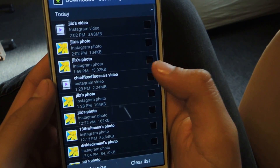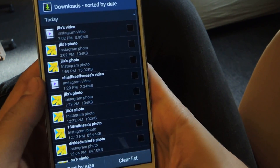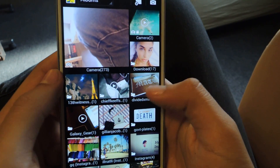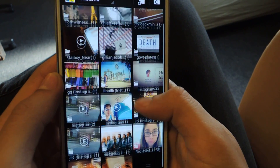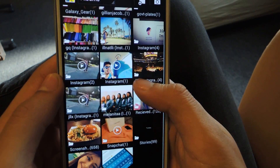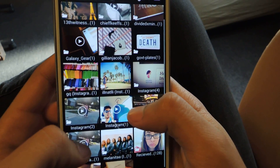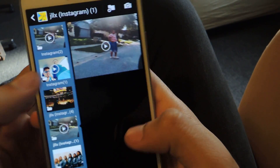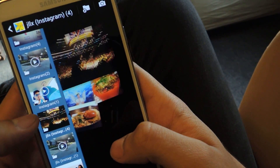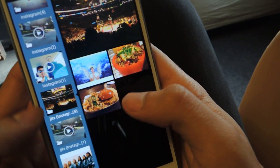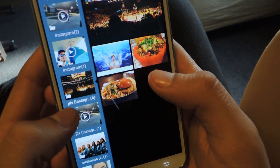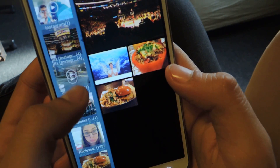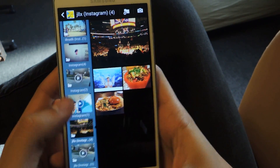If I tap on Downloads you'll be able to see them here. You can also head over to your gallery and scroll down — it's saved by username. Here's the video I just downloaded and here are all the Instagram pictures I've downloaded. It separates them by user, so here's my username.